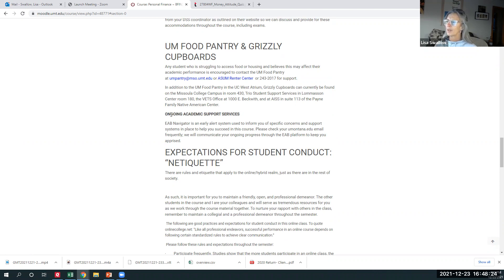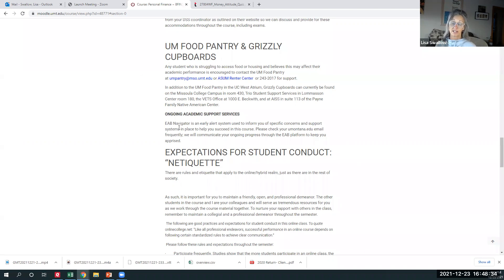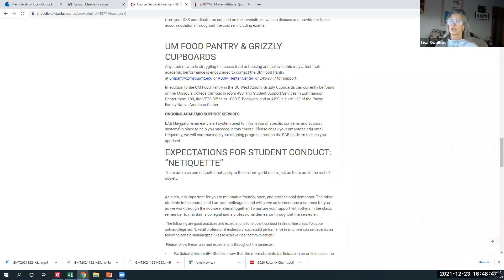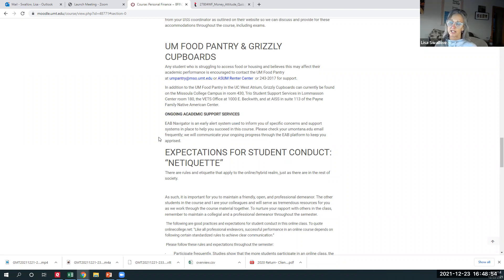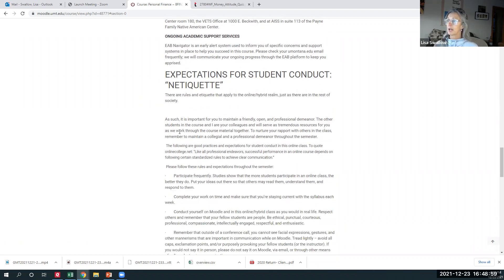I'm not sure why this is a smaller type, but ongoing academic support services. We use a system called EAB navigator, where both myself and your advisors are asked four times a semester to input any problem areas that we see students having. Like they've missed homework or they've gotten poor test scores or in a physical class or not attending something like that. So this all comes through your university of Montana email. So just be aware that that will be available for you.